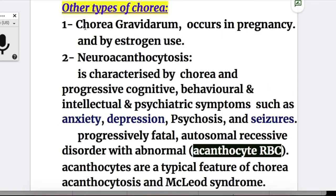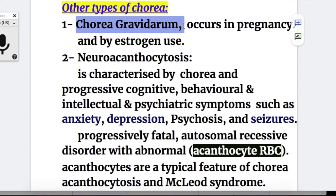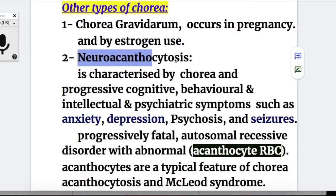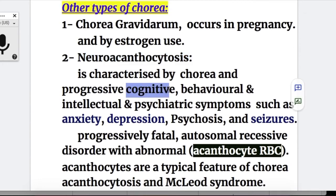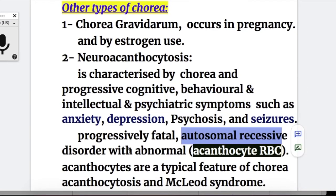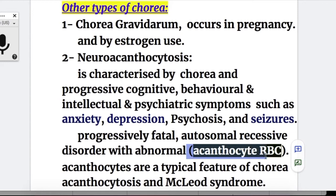Other types of chorea: number one is chorea gravidarum, which occurs in pregnancy and with estrogen use. Number two is neuroacanthocytosis, characterized by chorea and progressive cognitive, behavioral, intellectual, and psychiatric symptoms such as anxiety, depression, psychosis, and seizures. This is a progressively fatal autosomal recessive disorder with abnormal acanthocyte RBCs.